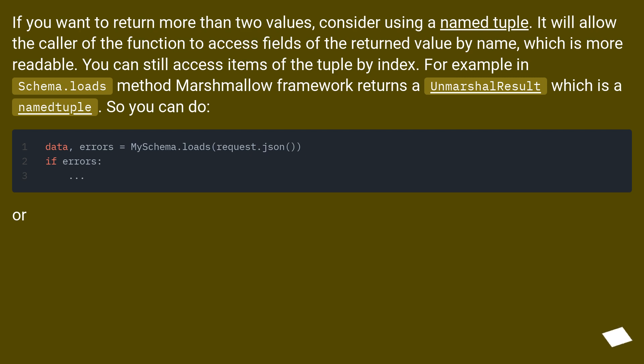For example, in schema.loads method, Marshmallow framework returns an UnmarshalResult which is a named tuple. So you can do... or